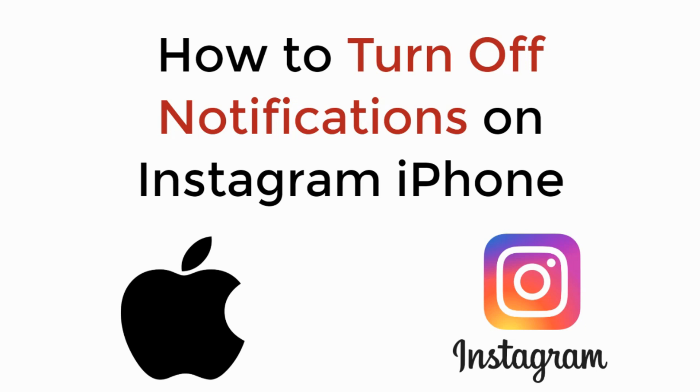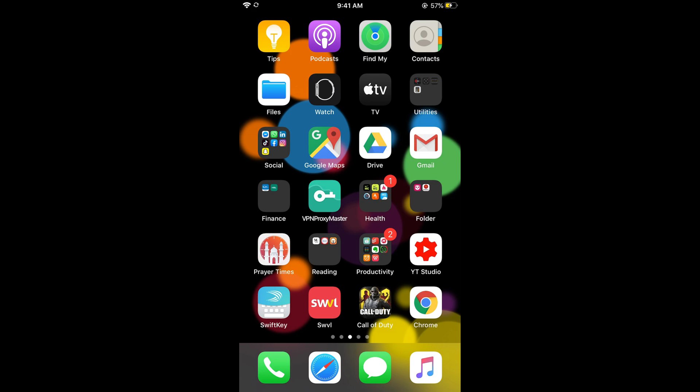In this video we will learn how to turn off notifications on Instagram iPhone. To turn off notifications on Instagram on iPhone, the process is really easy and simple.